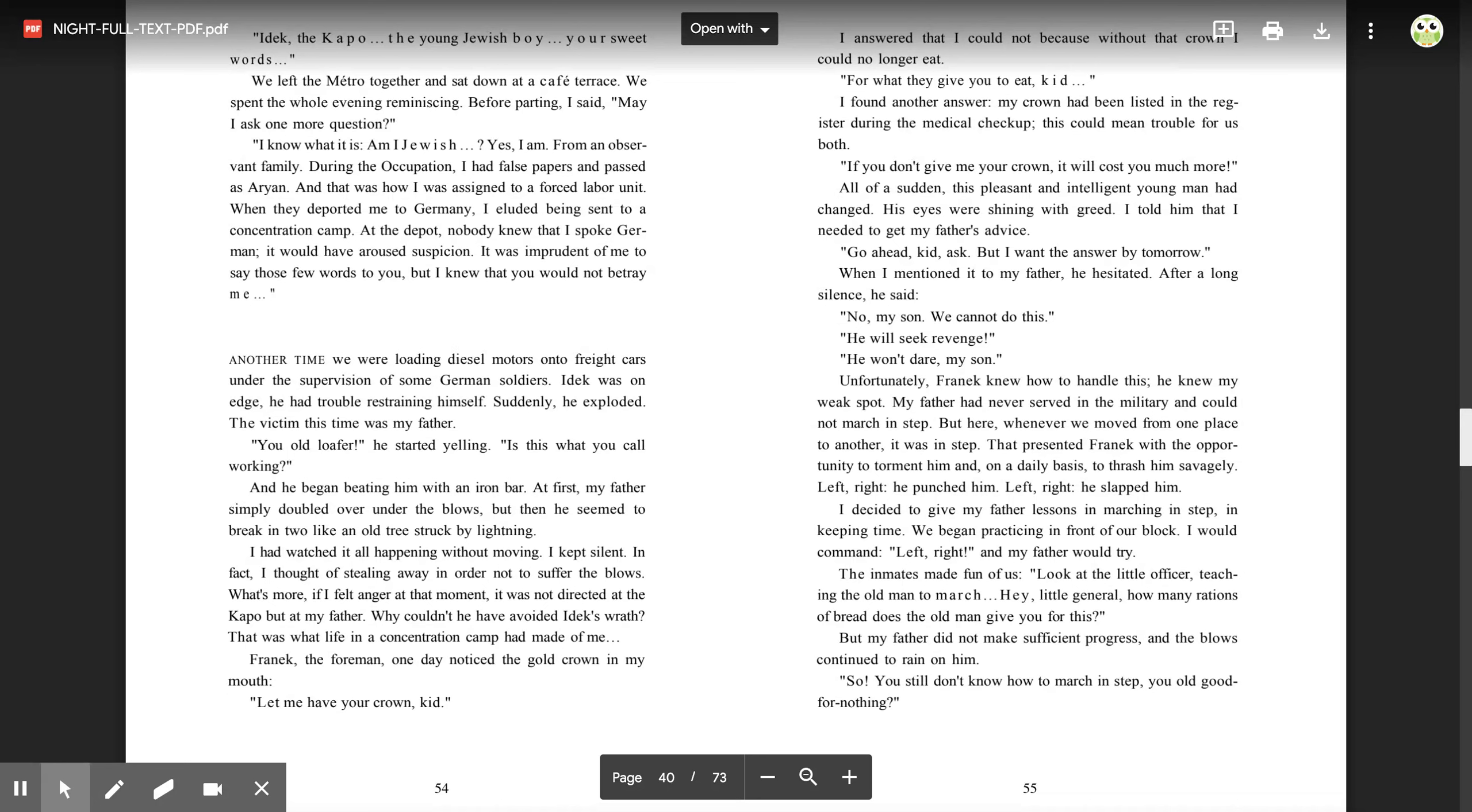Another time, we were loading diesel motors onto freight cars under the supervision of some German soldiers. Idek was on edge. He had trouble restraining himself. Suddenly, he exploded. The victim this time was my father. 'You old loafer,' he started yelling. 'Is this what you call working?' And he began beating him with an iron bar. At first, my father simply doubled over under the blows, but then he seemed to break in two, like an old tree struck by lightning. I had watched it all happening without moving. I kept silent. In fact, I thought of stealing away in order not to suffer the blows. What's more, if I felt anger at that moment, it was not directed at the capo, but at my father. Why couldn't he have avoided Idek's wrath? That was what life in a concentration camp had made of me.